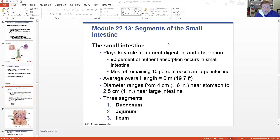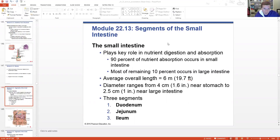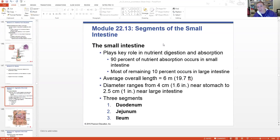90% of the nutrient absorption from our entire digestive tract happens here in the small intestine. The rest occurs in the large intestine, with a different composition being absorbed there. It's roughly 20 feet long, which sounds crazy, but it's true. And it's fairly narrow - about 1.6 inches - which is why so much of it can fit in there. Again, there are three segments, and they're divided because they're all a little different in structure and function.